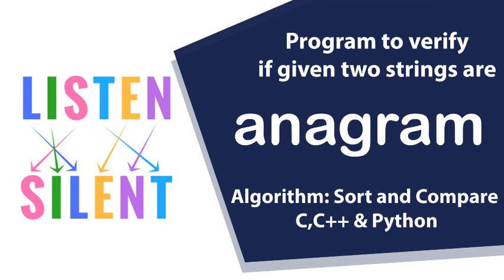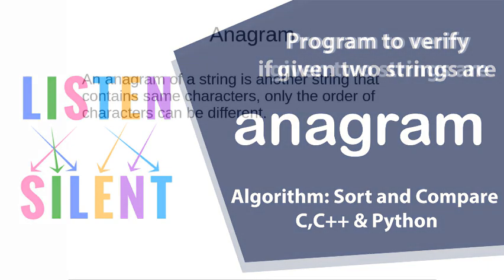Hello everyone, in this session we are going to verify given two strings are they anagram or not.